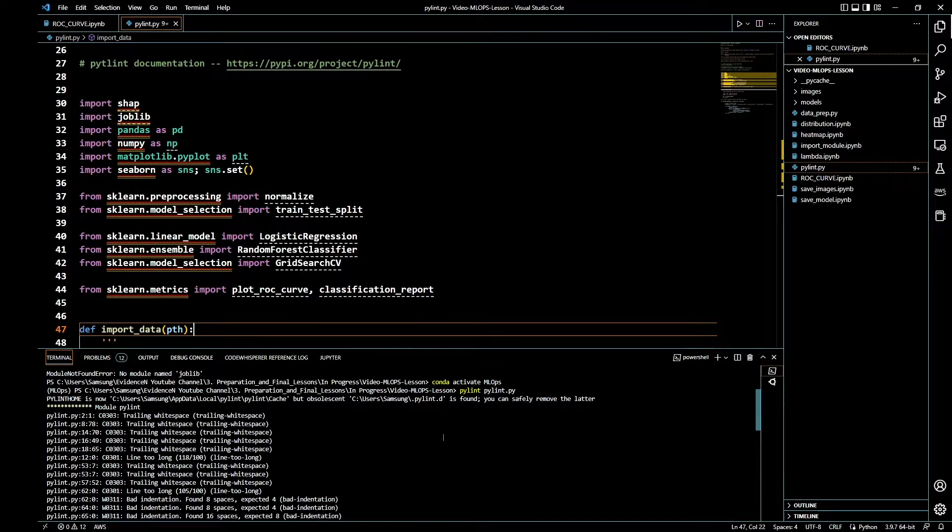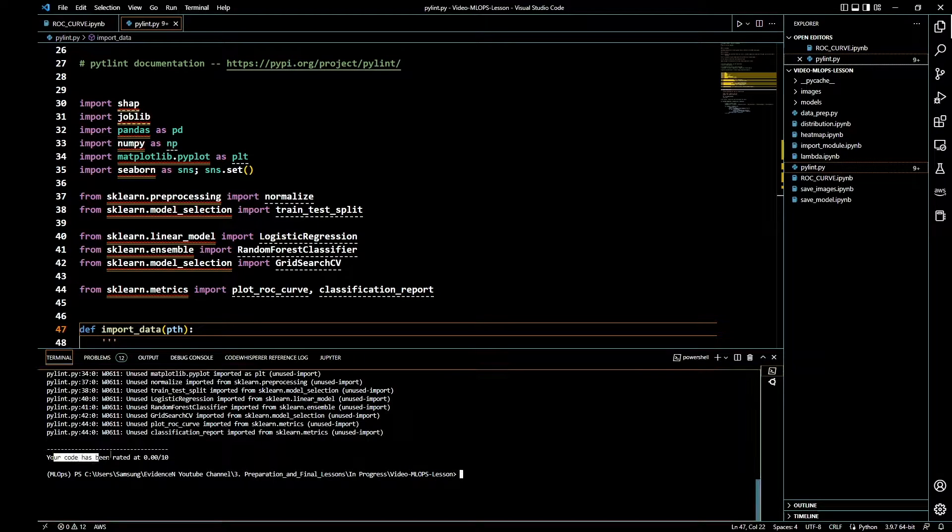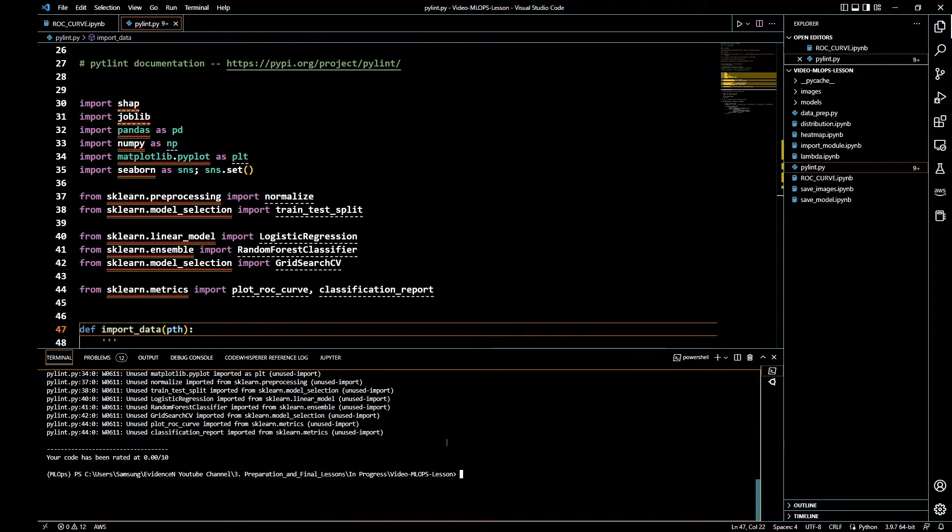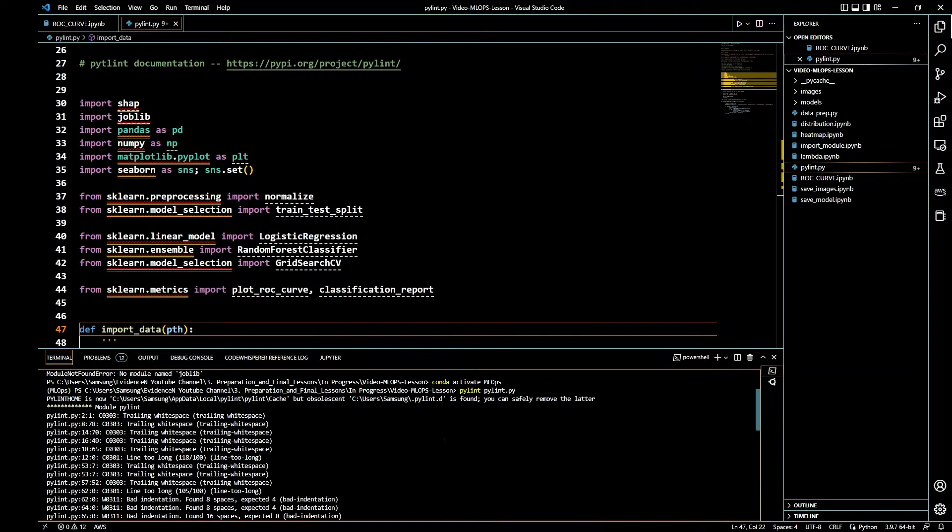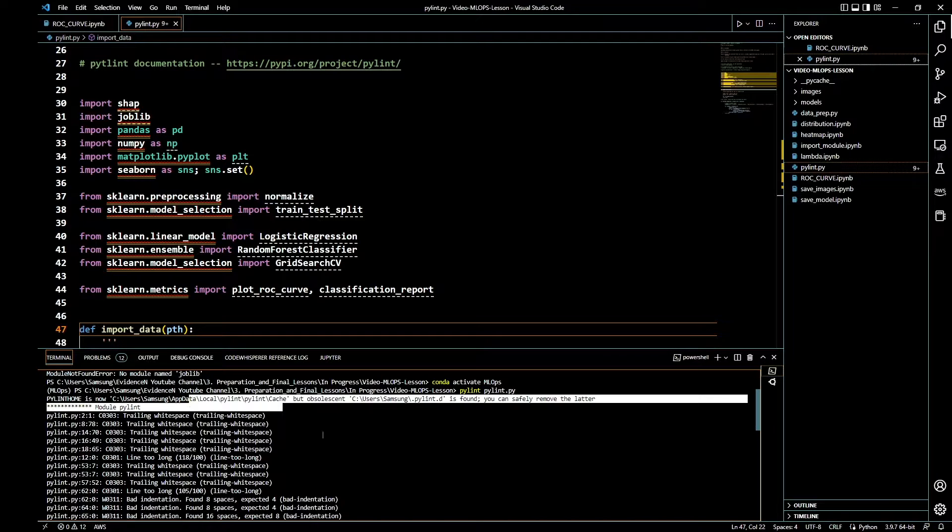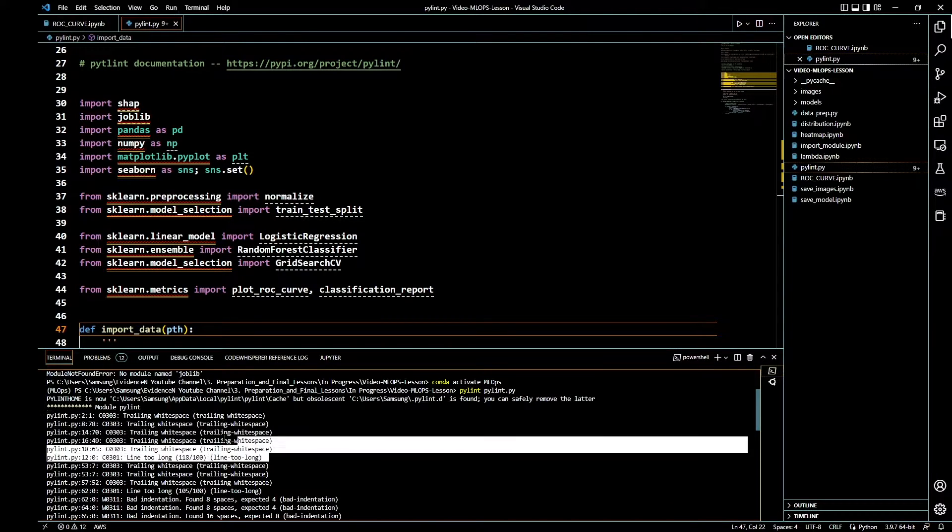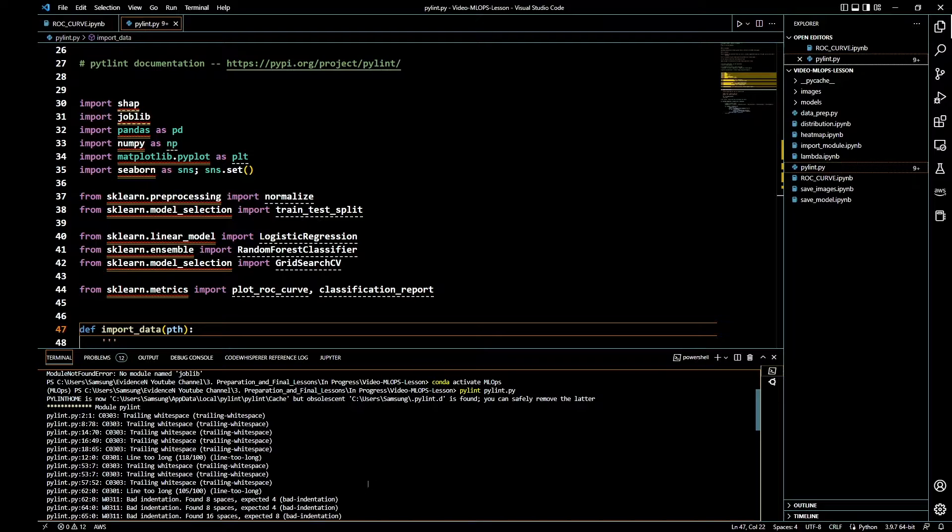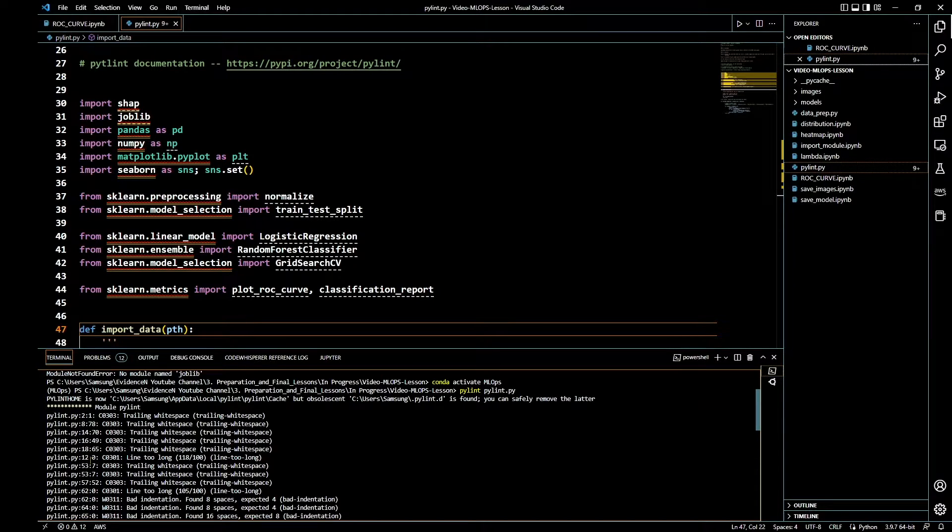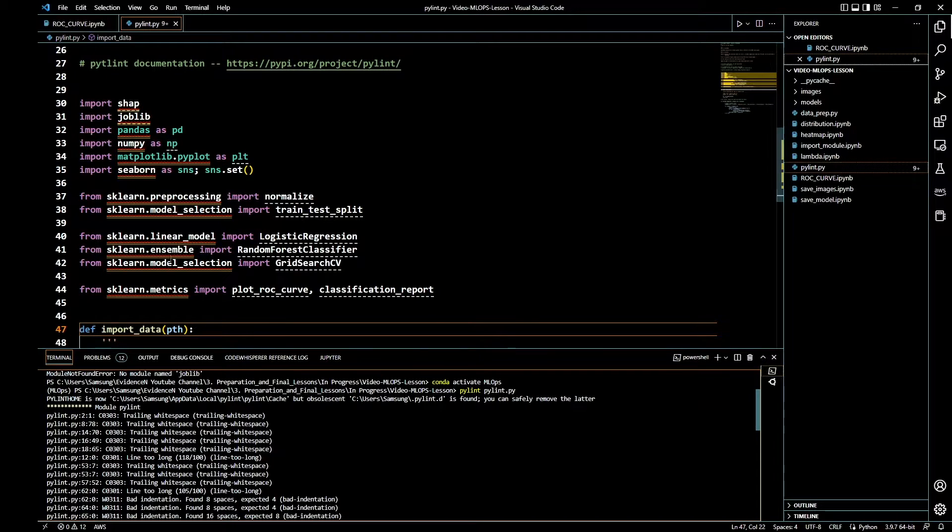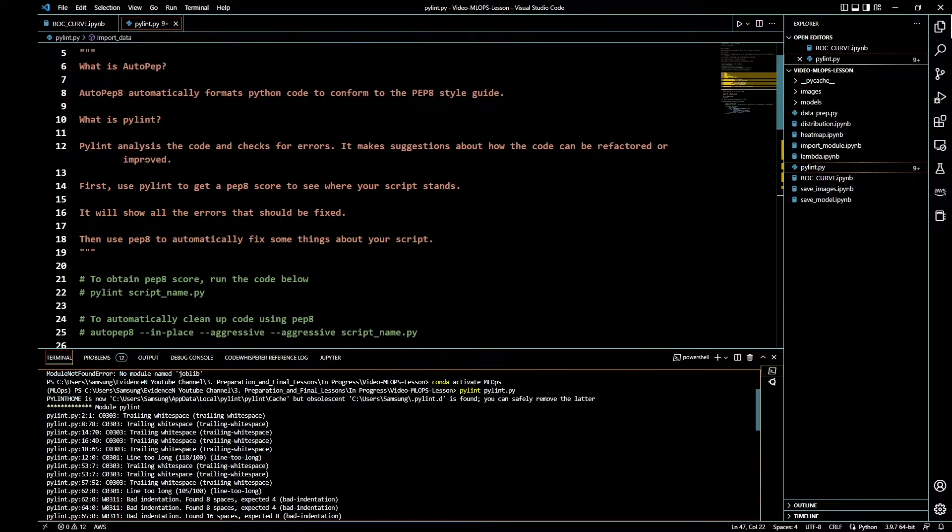If we look at this report by Pylint right here, it tells us that our score is: your code has been rated 0.00 out of 10. That's really bad. Let's go ahead and look at the problem. Here it says trailing whitespace, a lot of trailing whitespace, line too long, and it gives you the location of the problem.